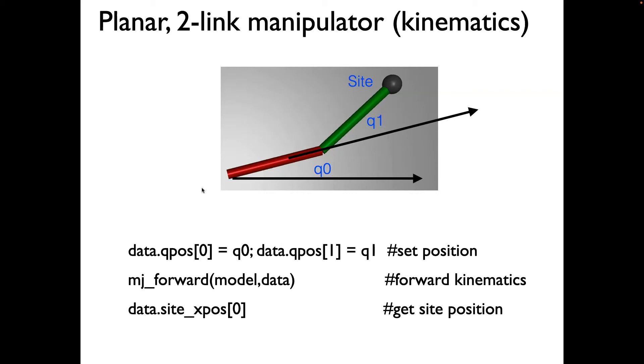In the previous video, we had created a planar two-link manipulator with two links, the red and green link, and we had a fixed hinge joint to the two links.